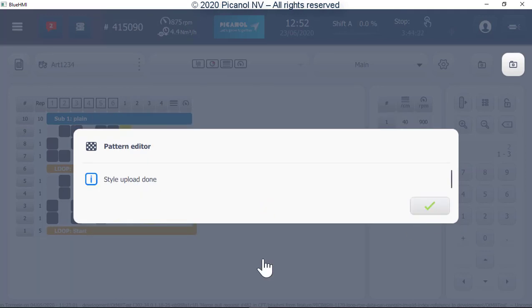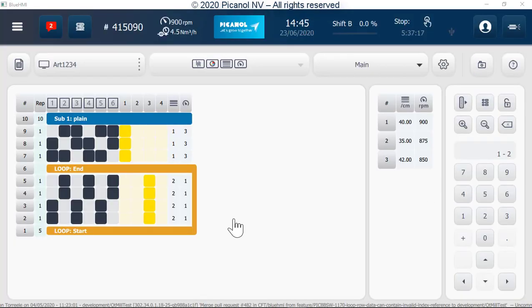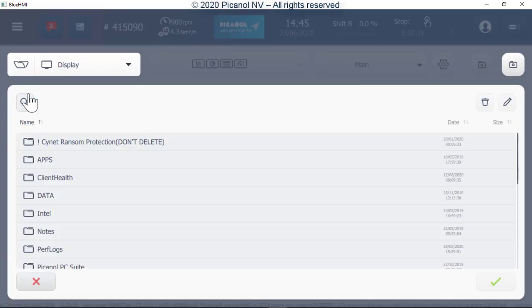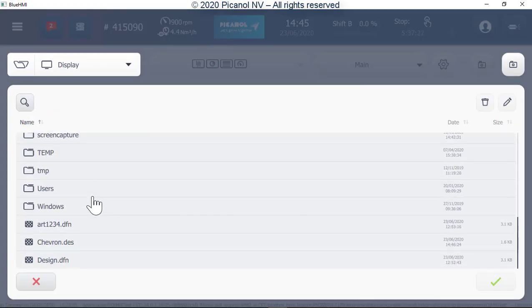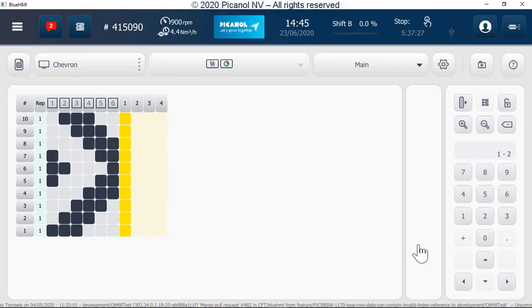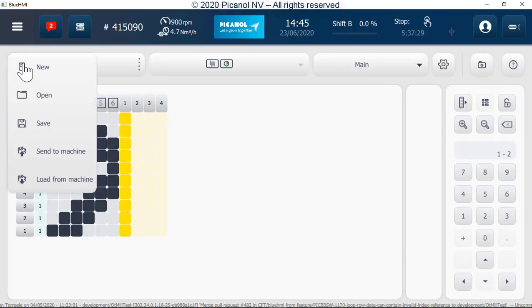After the transfer is finished, push Continue. To edit or transfer existing patterns, go to the File button, select Open File, select the required pattern, and push Confirm. Now you can edit or transfer it to the machine.